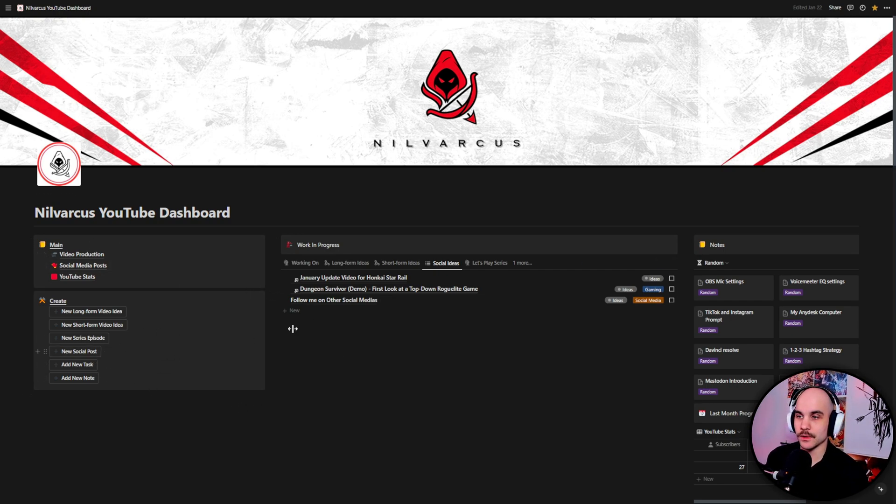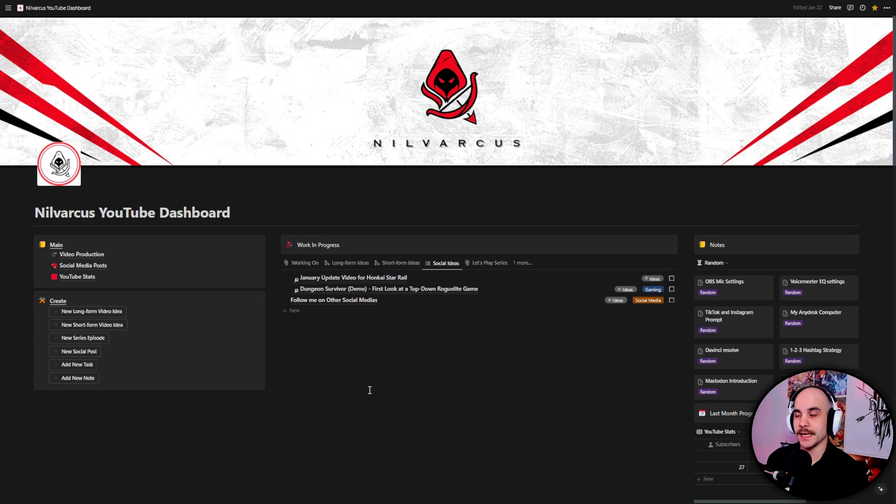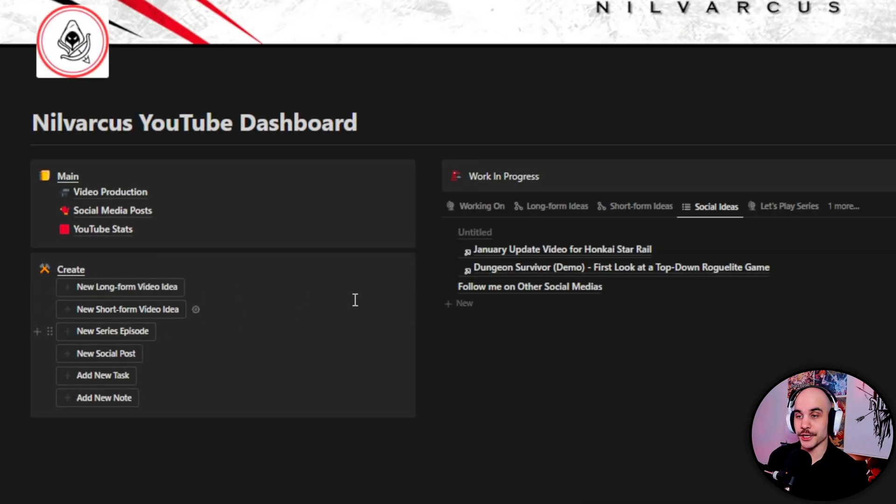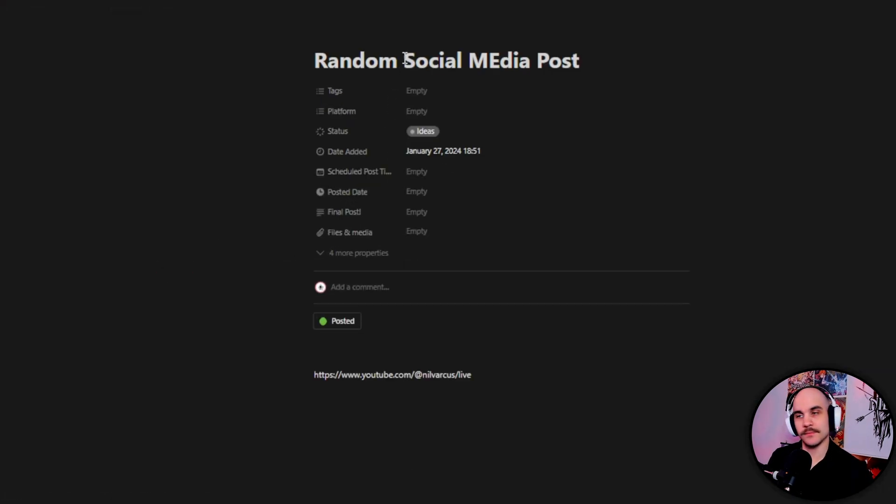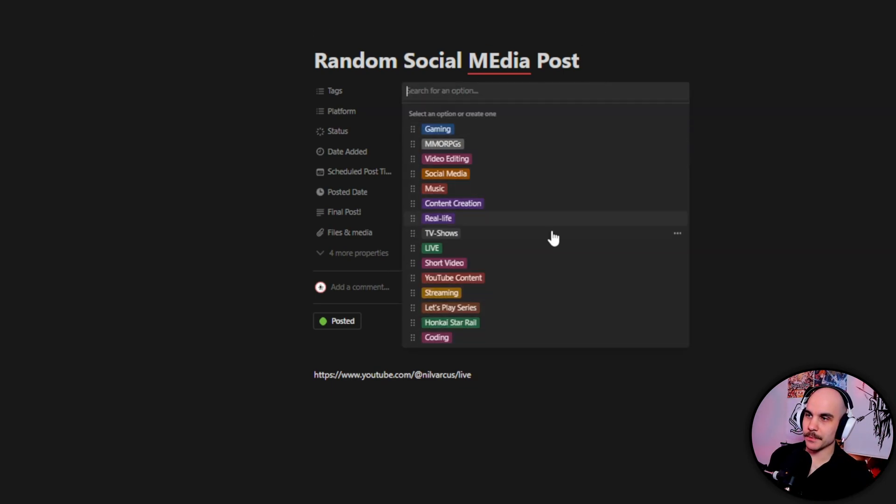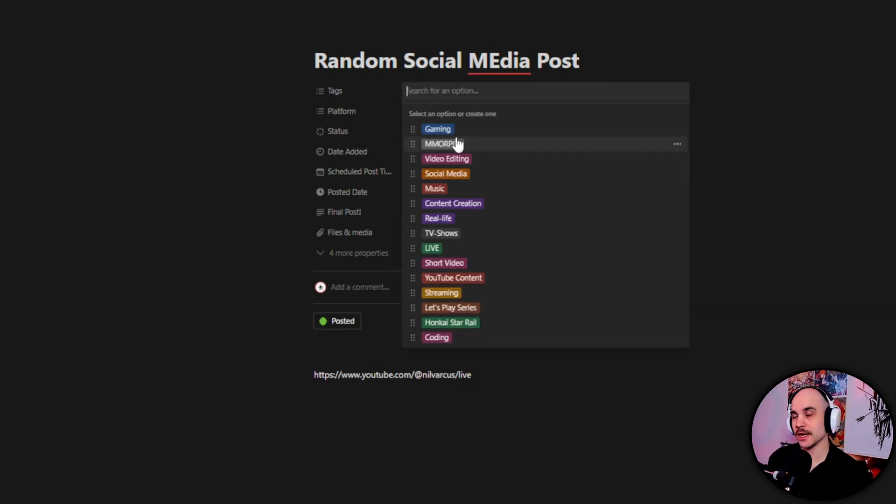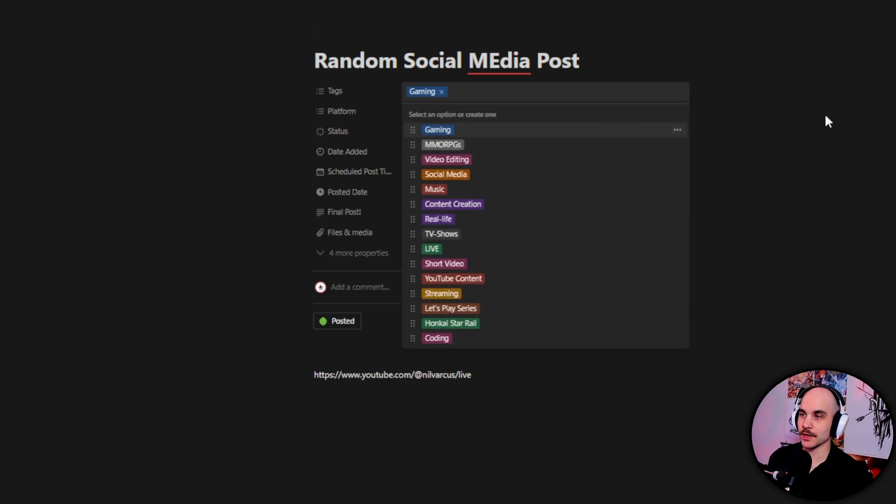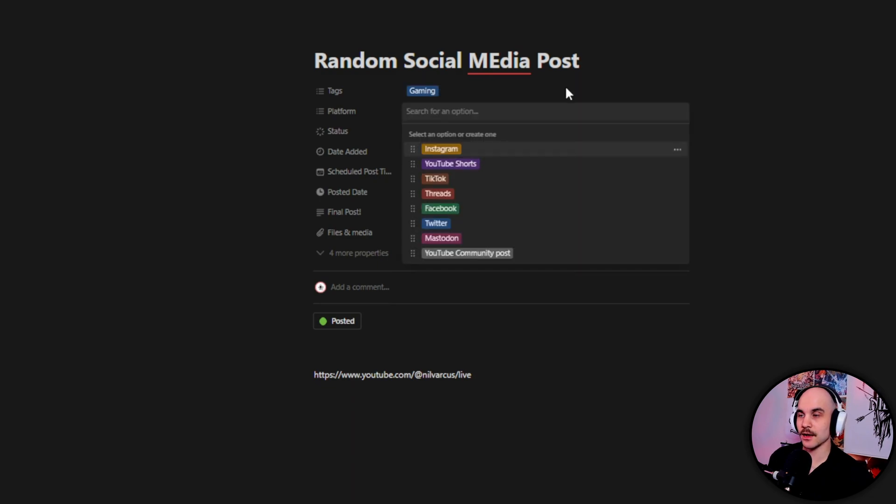You can find the video link somewhere if you want to check it out. But yeah, here we're gonna go, this one is going to be mainly about the social media. So first you're going to be creating your social media post here. You can open it up, write a random title, random social media post. You can put some tags just to kind of keep track on what you're posting, so I usually do gaming.